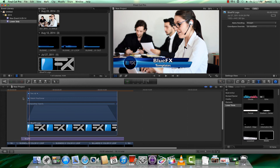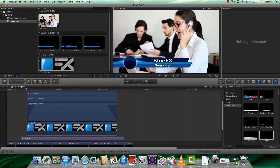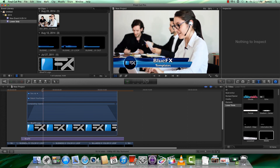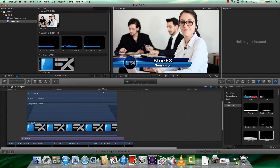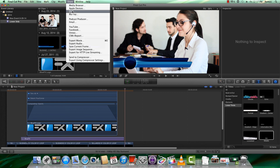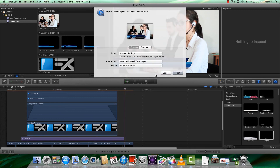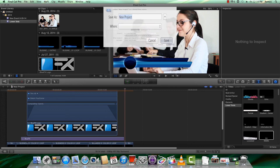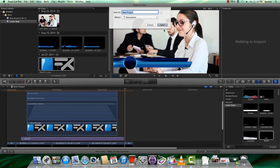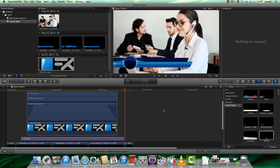Now we have a nice fade in and fade out. To render, just select Share > Export Movie. These settings are okay — hit Next and Save. So this is how you use the lower third footage in Final Cut Pro.